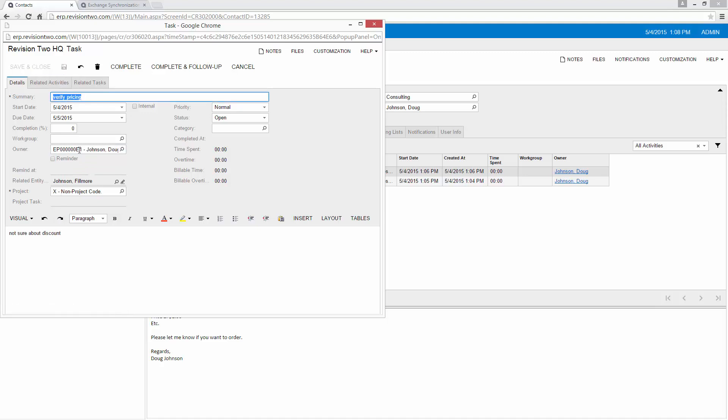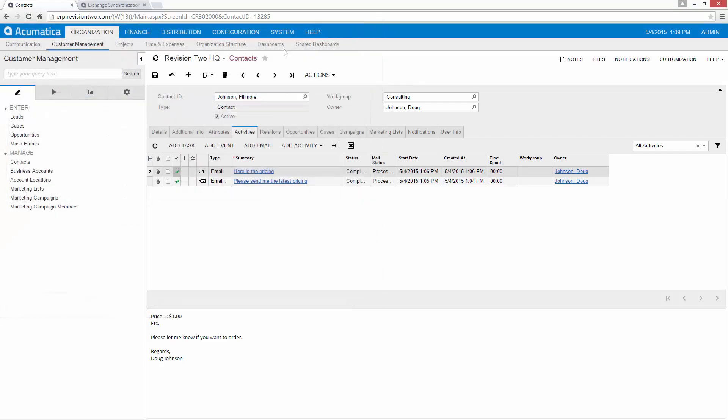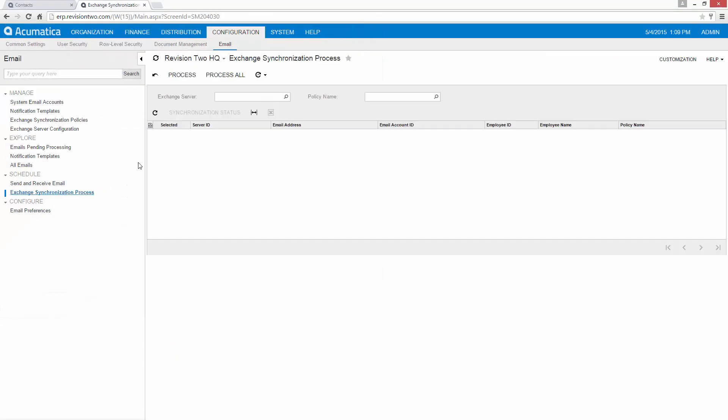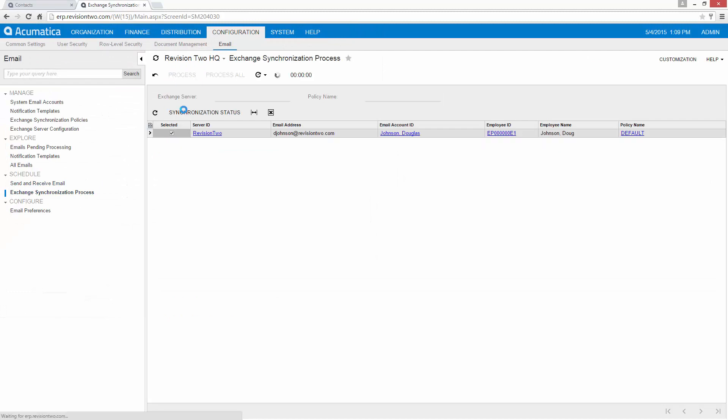In this example I'm going to assign myself so we can actually see it synchronize. I could have assigned this to somebody else in my organization too and the task would then appear in their Outlook calendar. So I'll go ahead and close this down. Go back to my synchronization and run the synchronization process.